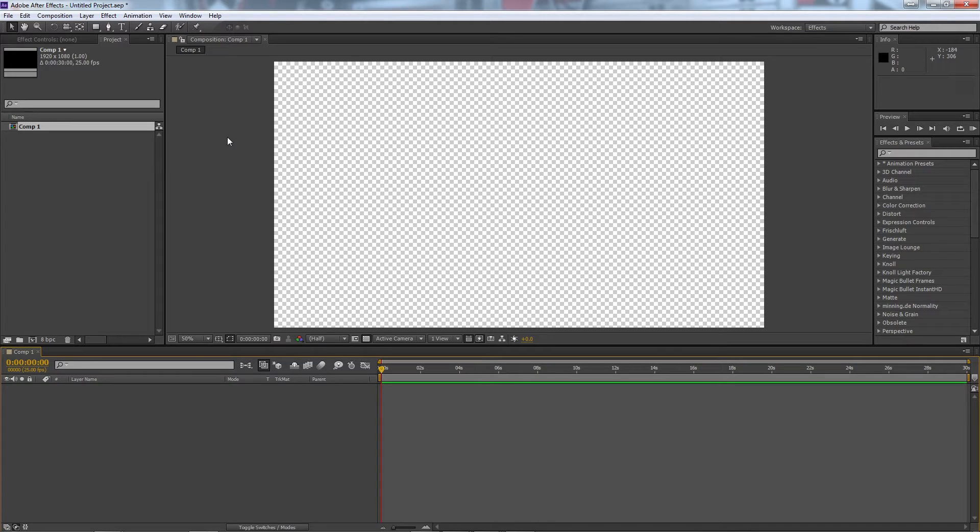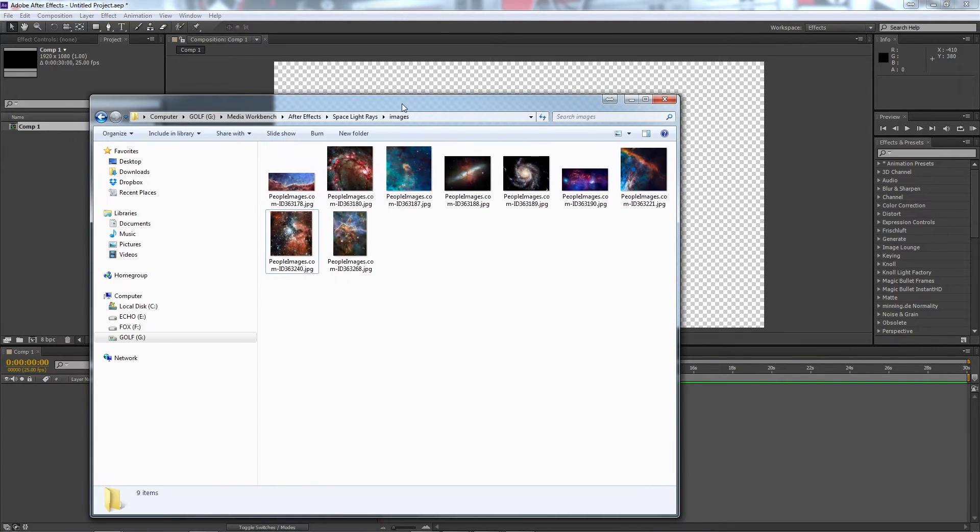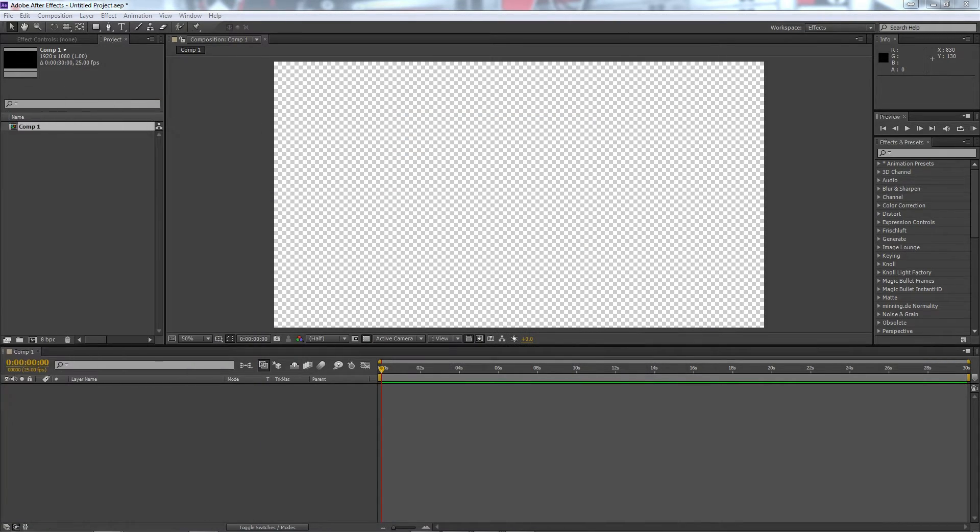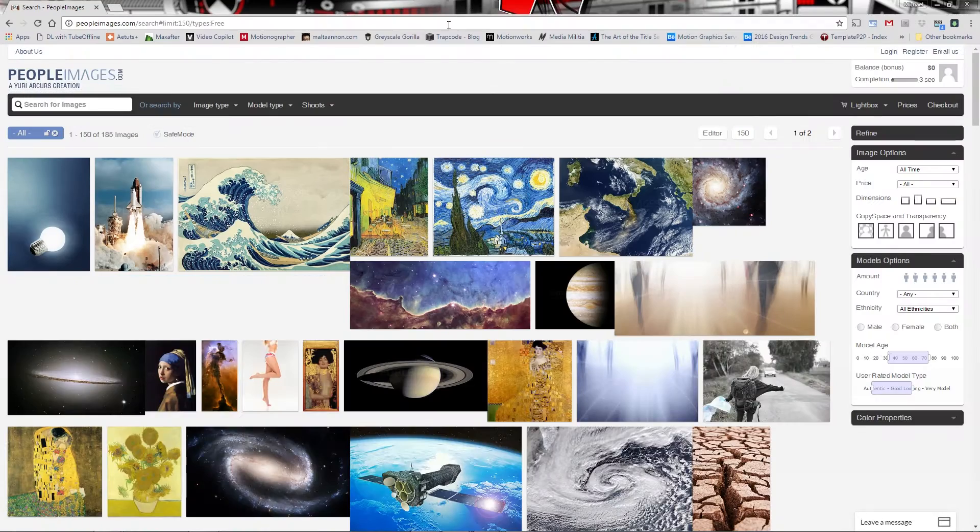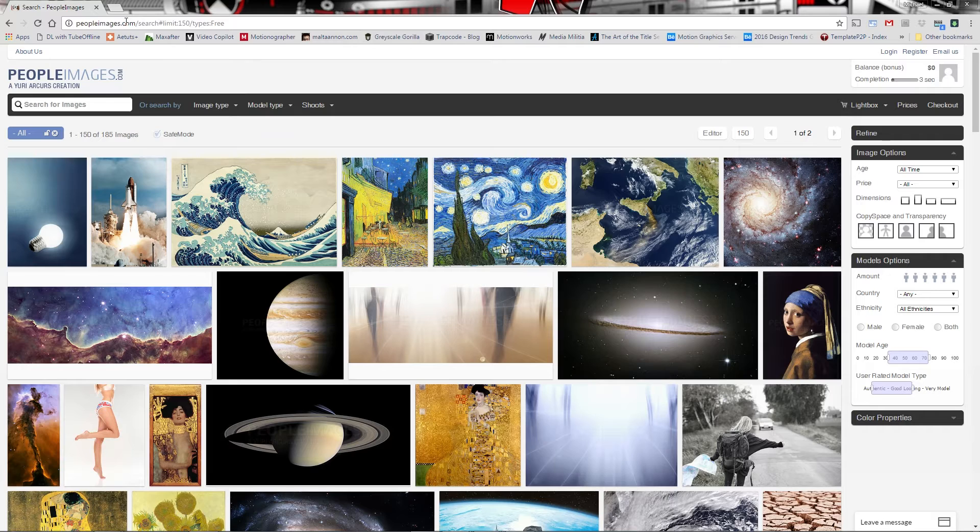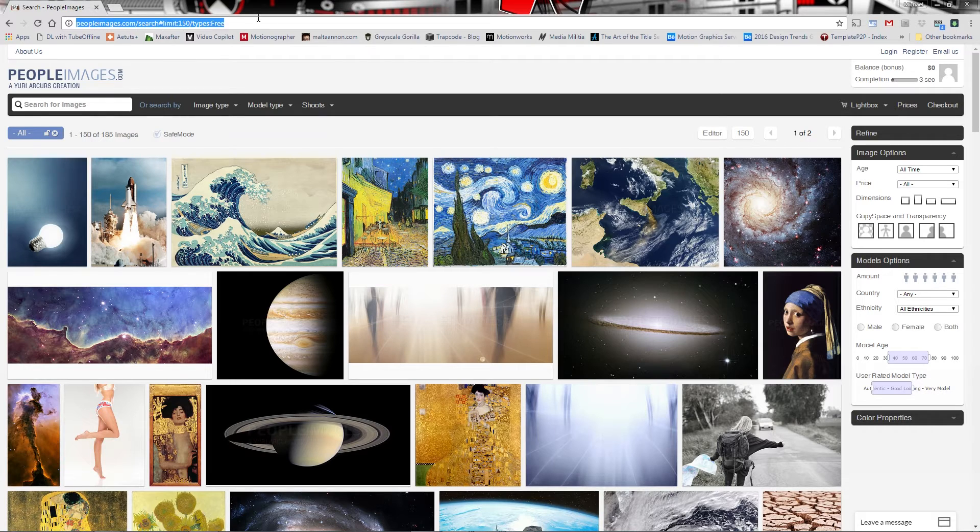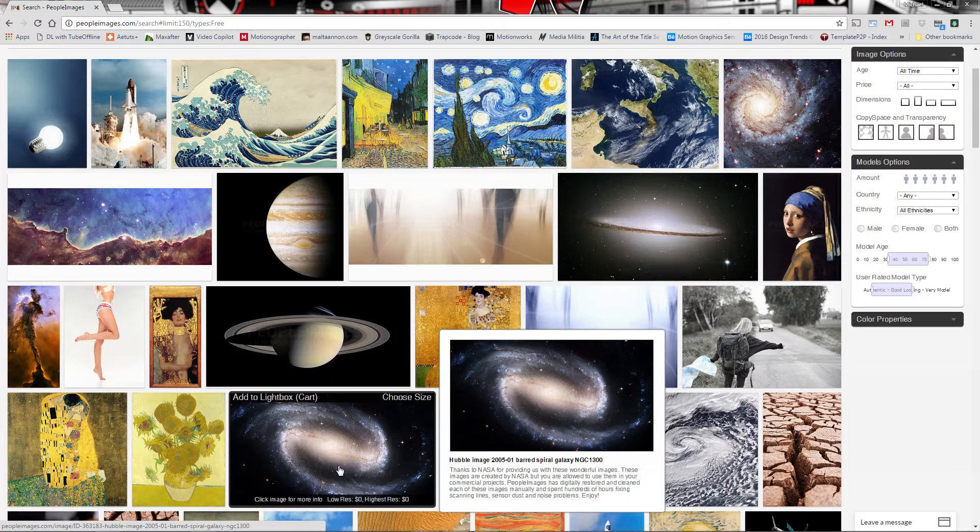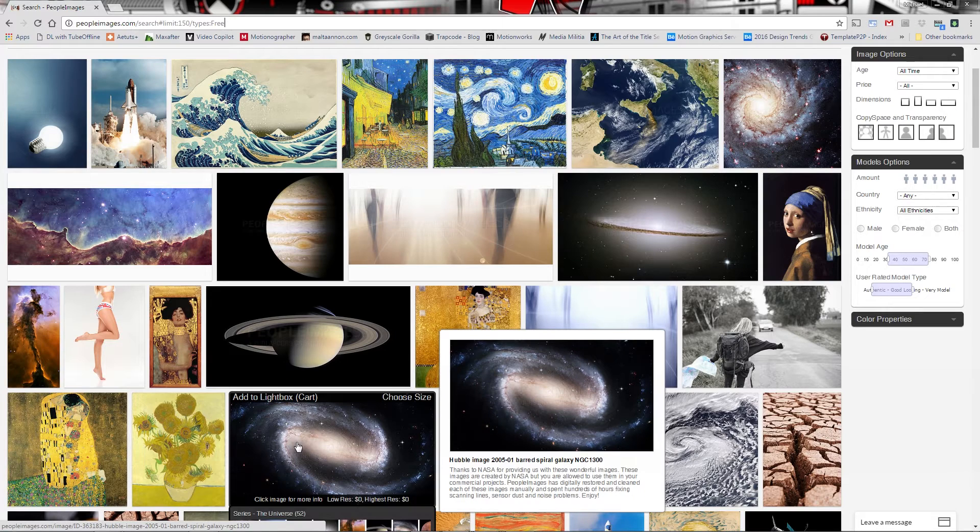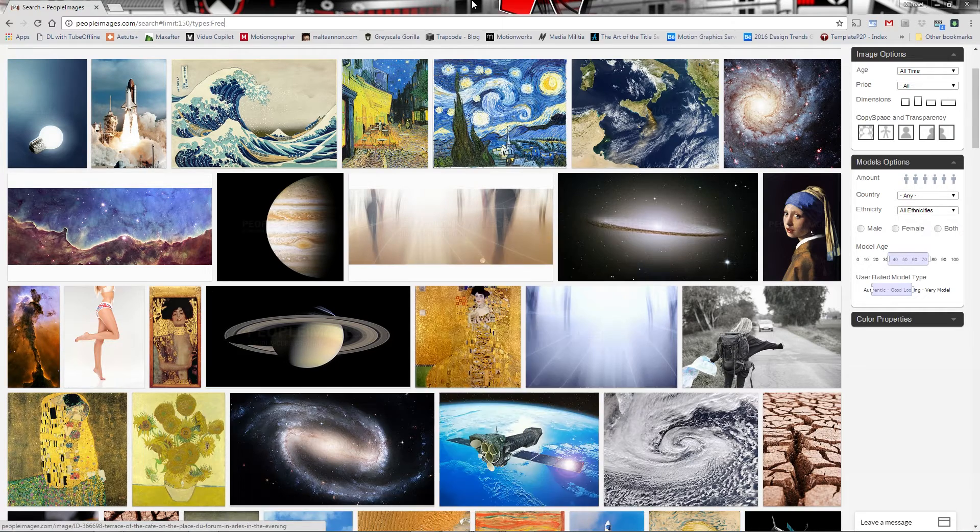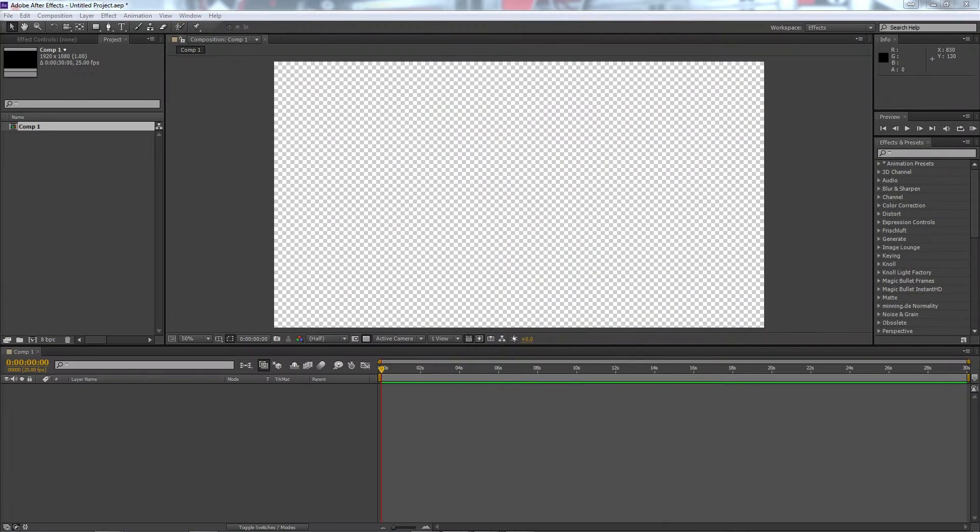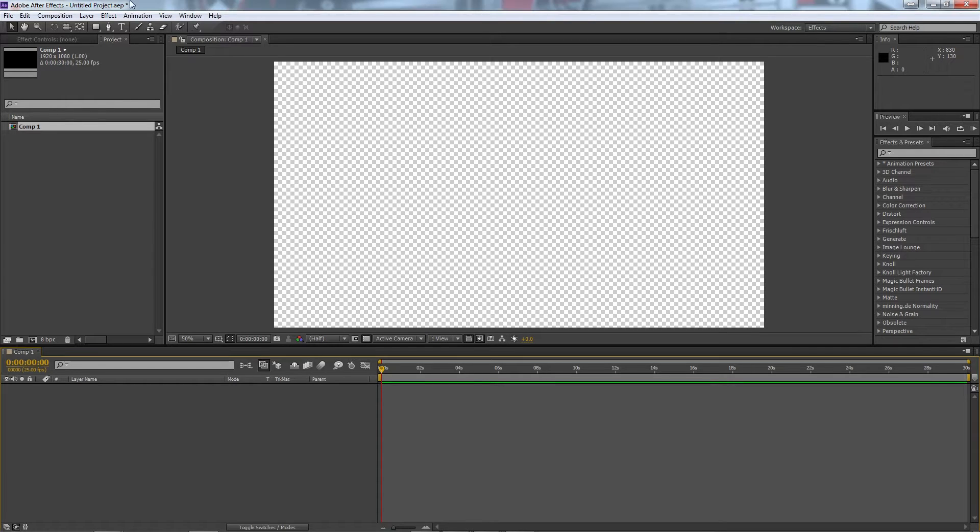So first things first, we use some nice spacey images. You can see here in my folder I have a whole heap of them. You can download these for free from Pexels images dot com, the link will be in the description below, but they're all here. There's some really cool ones that are all being made available to you for free for commercial purposes and a whole heap of different things.